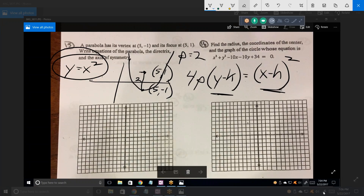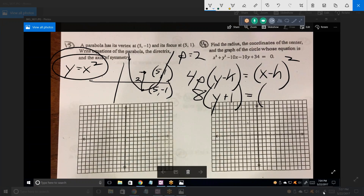Notice this is of the form y equals x squared. P is the focal length — we just solved for P, it was 2. What's the vertex? So we have 8 times P times (y minus k). Remember, h and k are the vertex. So what's this expression? (y minus (-1)), which is (y plus 1). And the right side? (x minus 5) squared. There's your answer — that's the equation of the parabola.